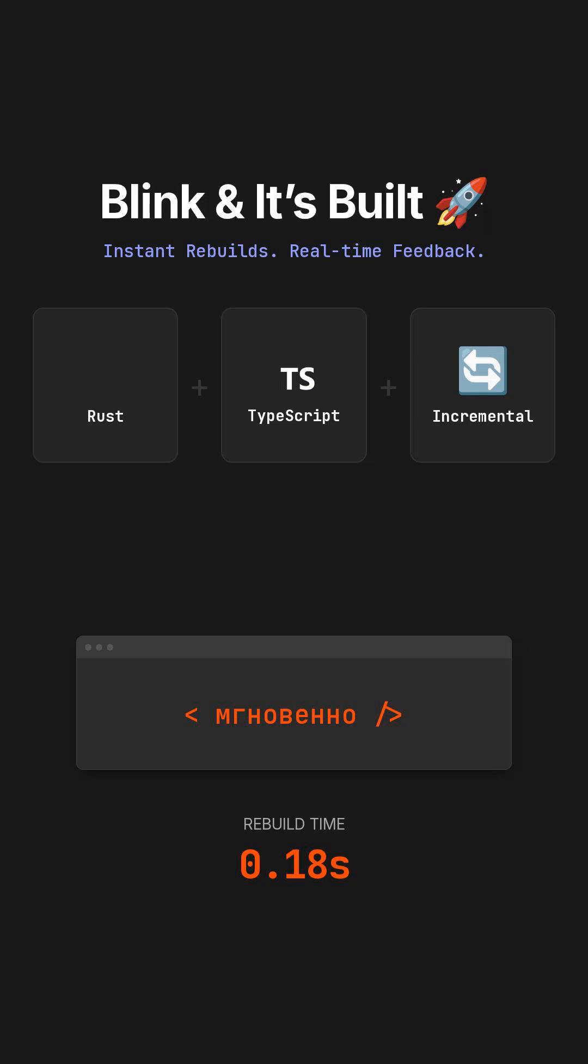So, with these incredible advancements, it's truly becoming a reality that your next build might actually finish before you even have a chance to blink.